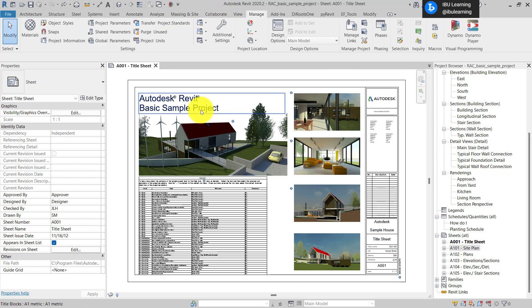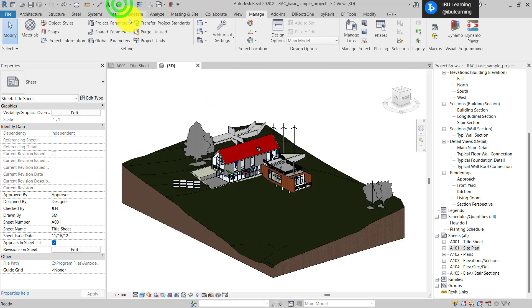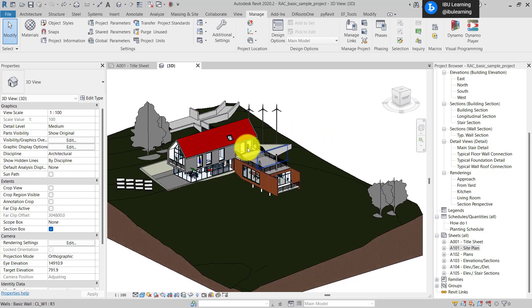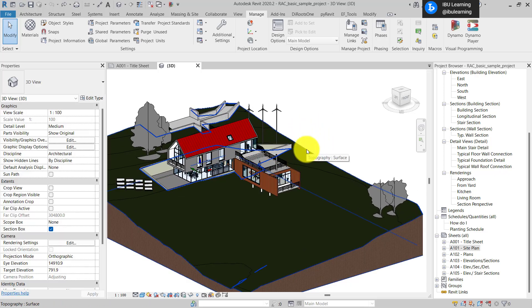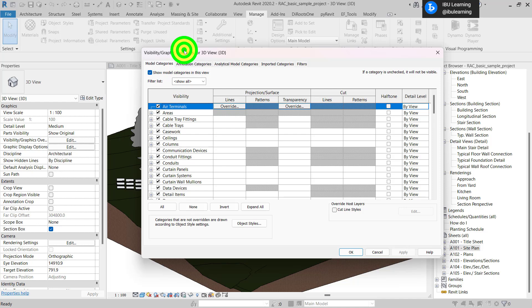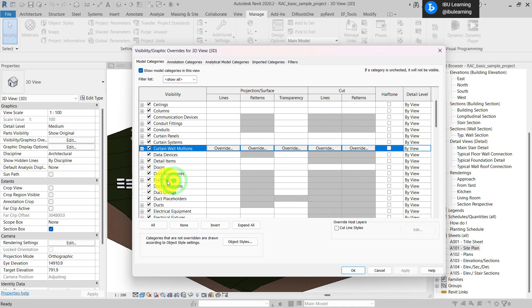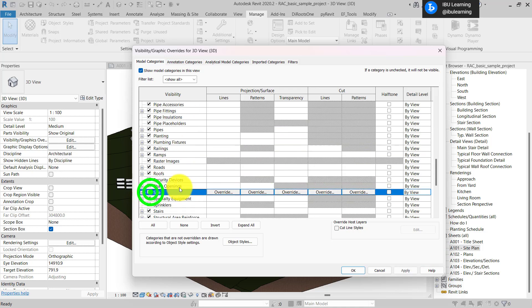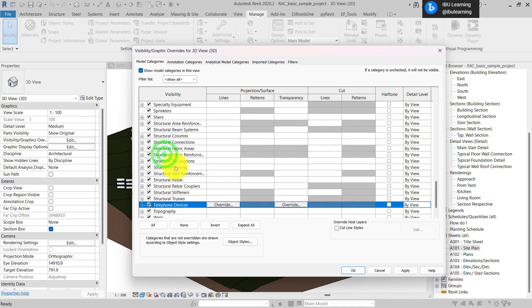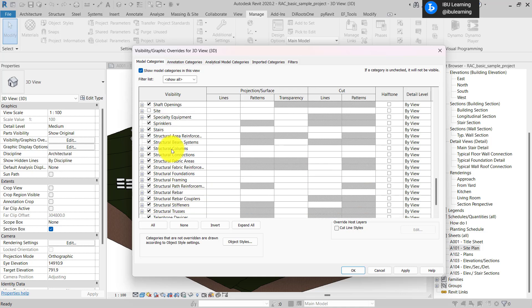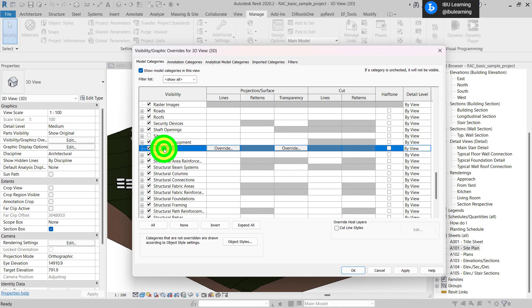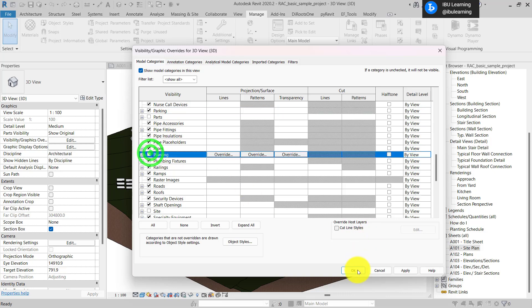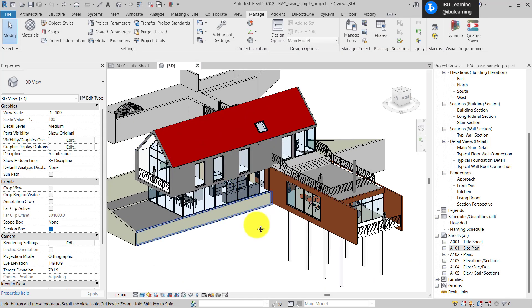First I'll go to the 3D view and then I'll just do some small cleanup. Go to VG Visibility and Graphics, and then I'm just going to remove some unwanted model elements. I'll turn off topography and from here I think this planting also is there. Okay, so I think this is okay.